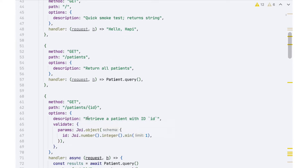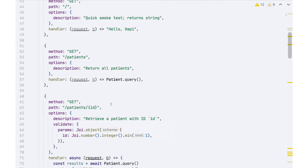We're providing a description — retrieve a patient with the given ID — and then there's a new section called validate. We can validate a variety of different things in our request, in the same way that we have request.params and request.payload. We can validate things either in the params section or in the payload section. In this case, we want to make sure that when the client passes a request for a particular patient, that is a legitimate patient ID — first checking whether it's formatted like a patient ID.